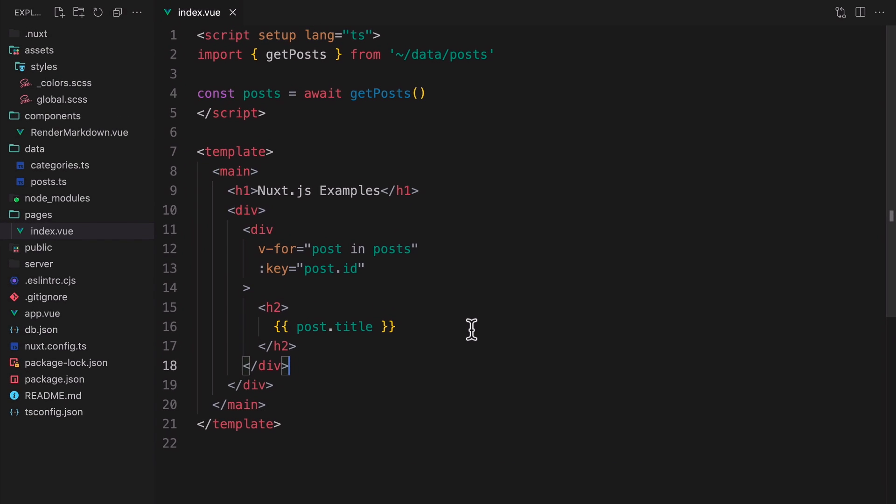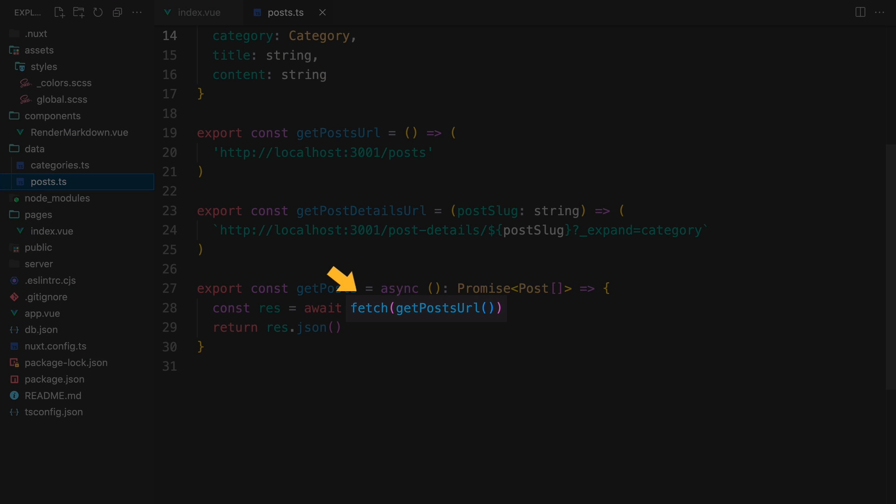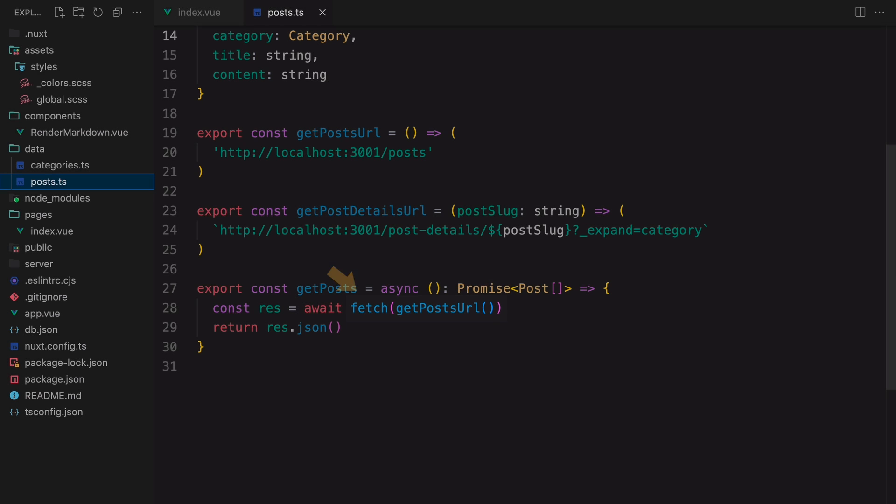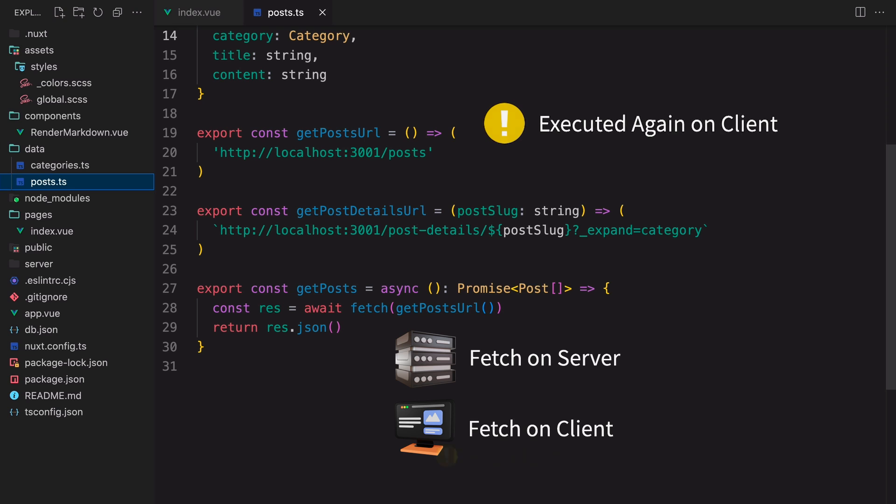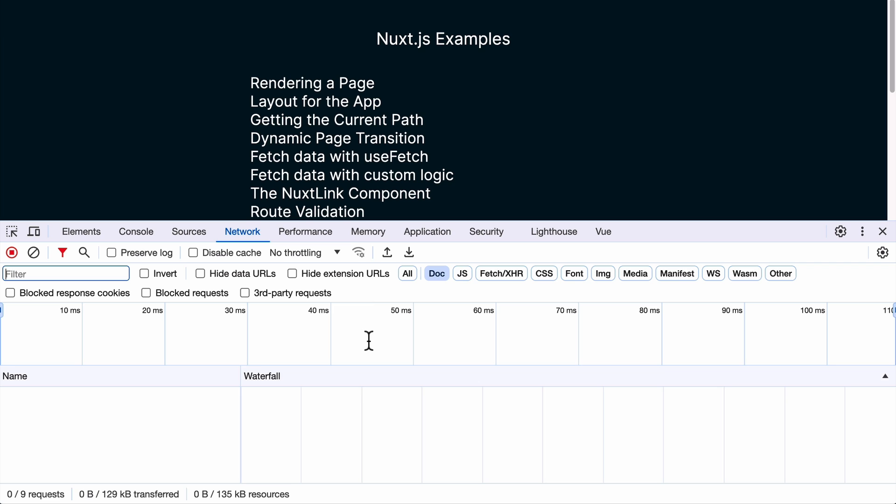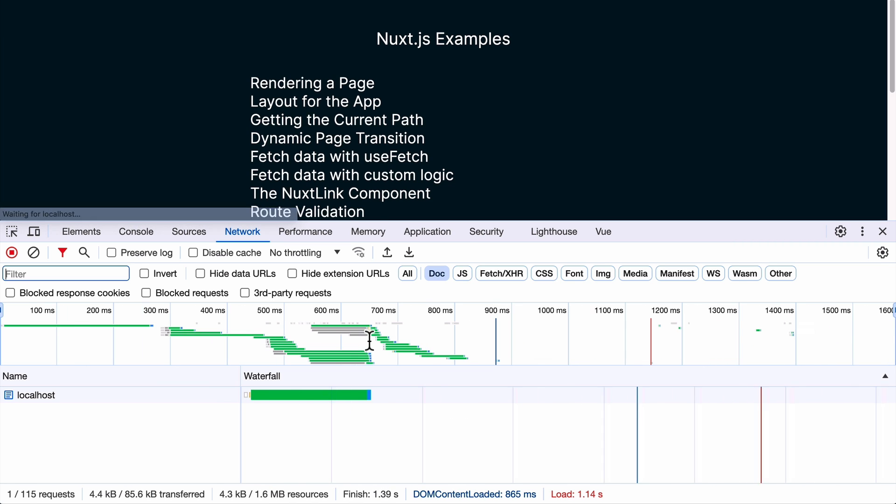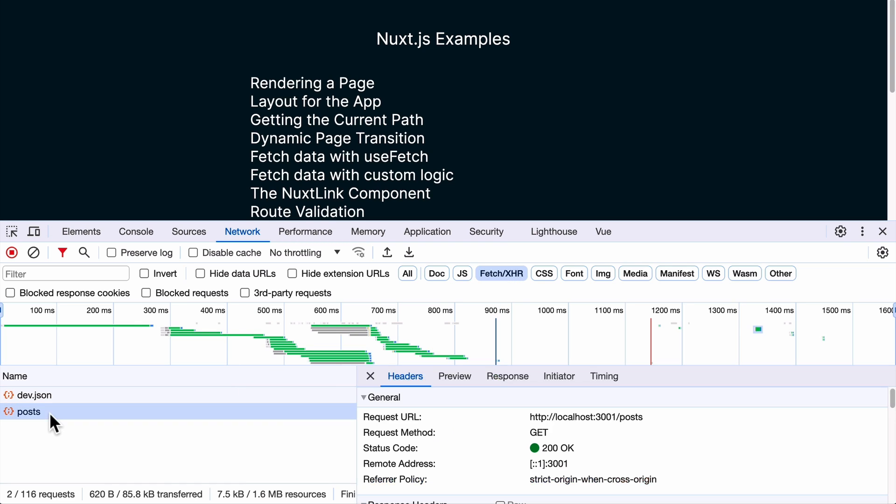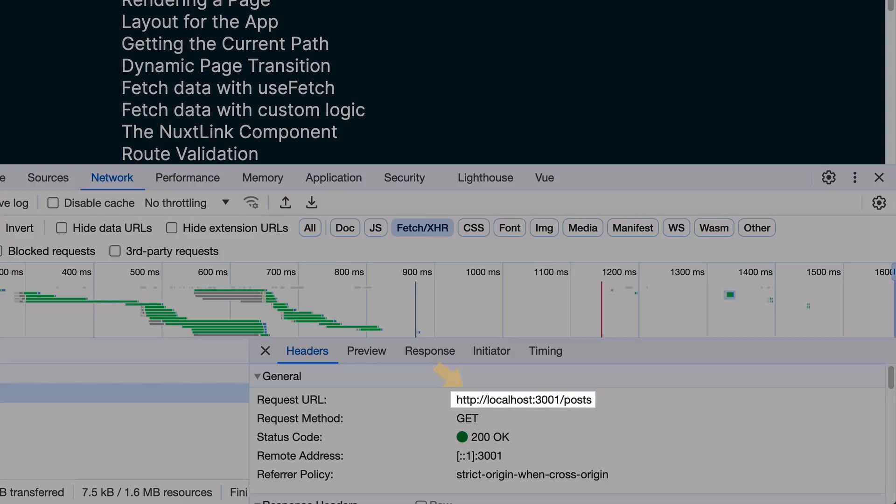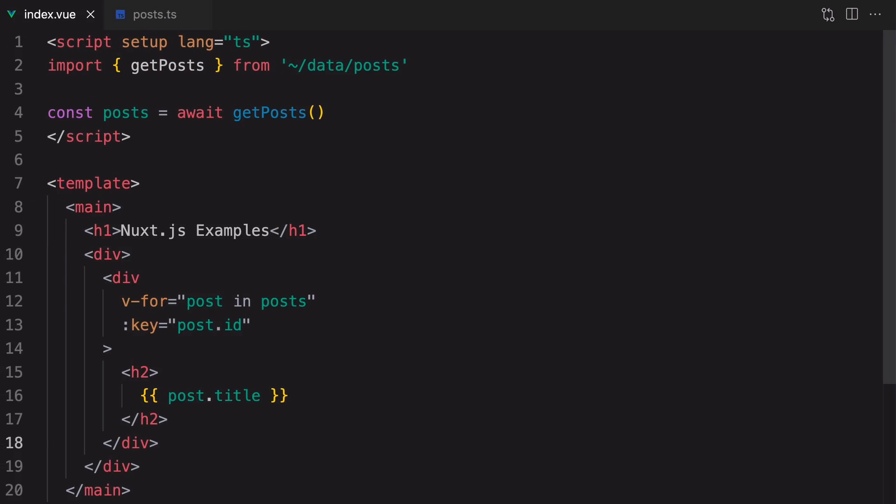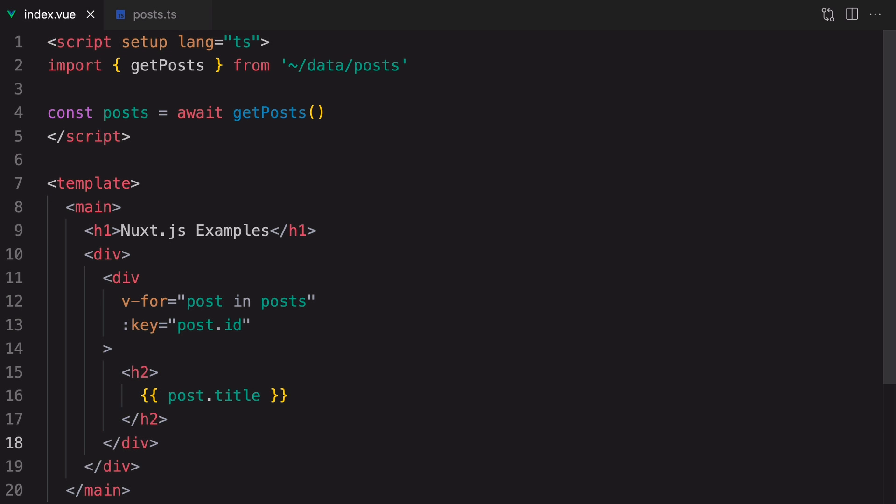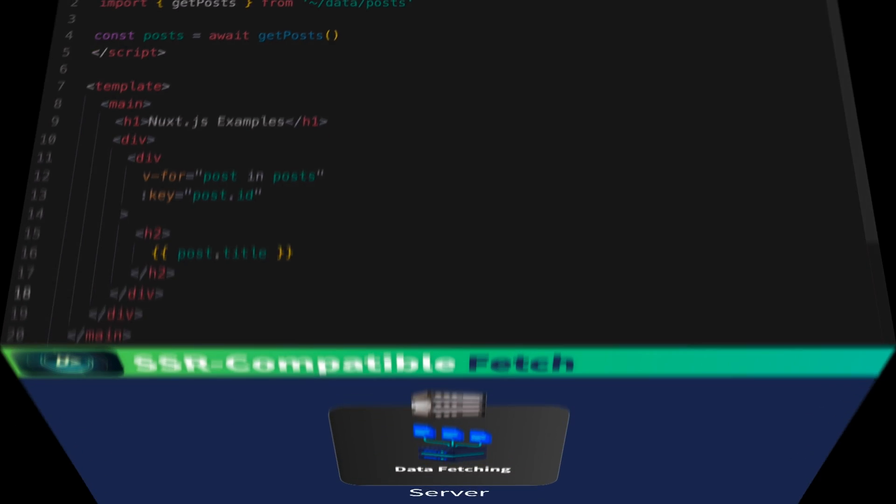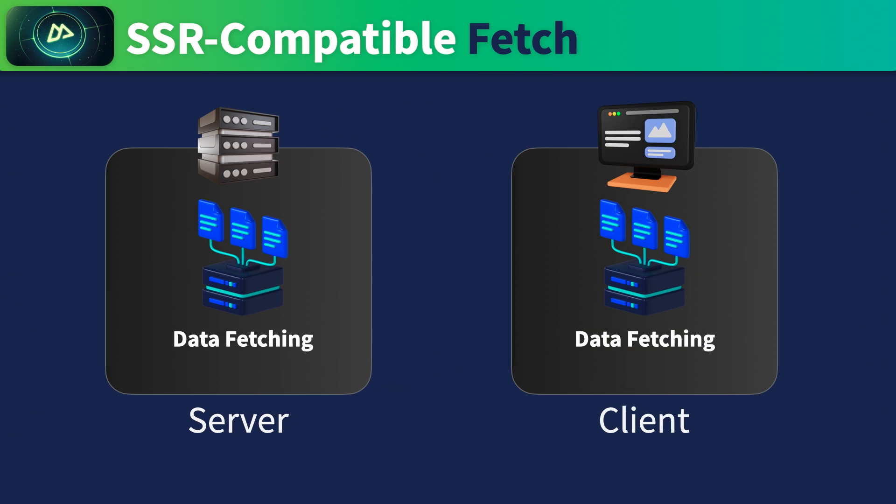Since the component logic will get executed again on the client side, we have a problem with our current code. Specifically, the getPosts function is using the native fetch function to query the data. When the component runs on the server, it will fetch on the server. And when the component runs again on the client, it will fetch again on the client. Just like how it sounds, it's redundant. We can see a proof of this by looking at the network tab. Refresh the page if you don't see anything here, and make sure you have the fetch XHR filter on. All API requests made on the client side will show up in here. This is the API request made to the mock API server. This means that the current fetching logic is not compatible with server-side rendering. An SSR compatible approach would enable us to fetch the data on the server and avoid redundant fetching on the client side. It would reuse the data that was fetched initially.